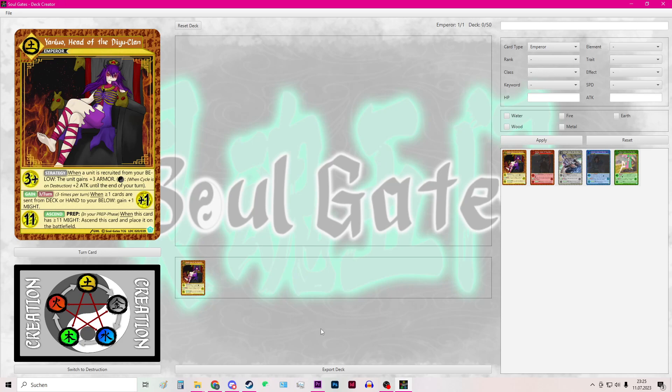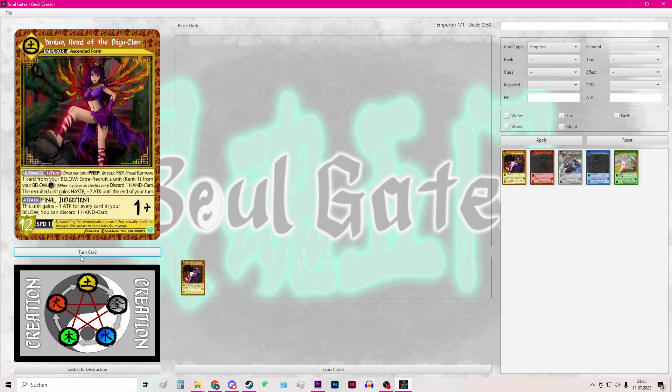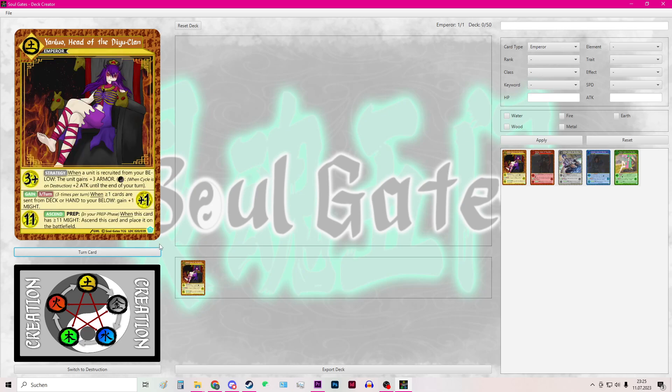So here for the emperor you also have the option to turn the card to see its ascended form and turn it back to look at the normal form.